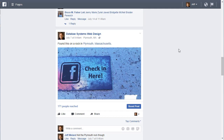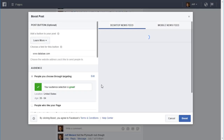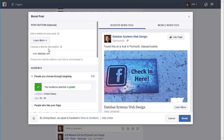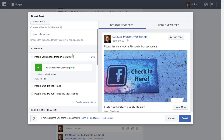So the first stuff that you do for basic targeting, which is probably what most people do, is when you do a boost post, the screen comes up and you see this audience thing here. This is where you can control your targeting — 'People you choose through targeting.' Which audience do you want to use?